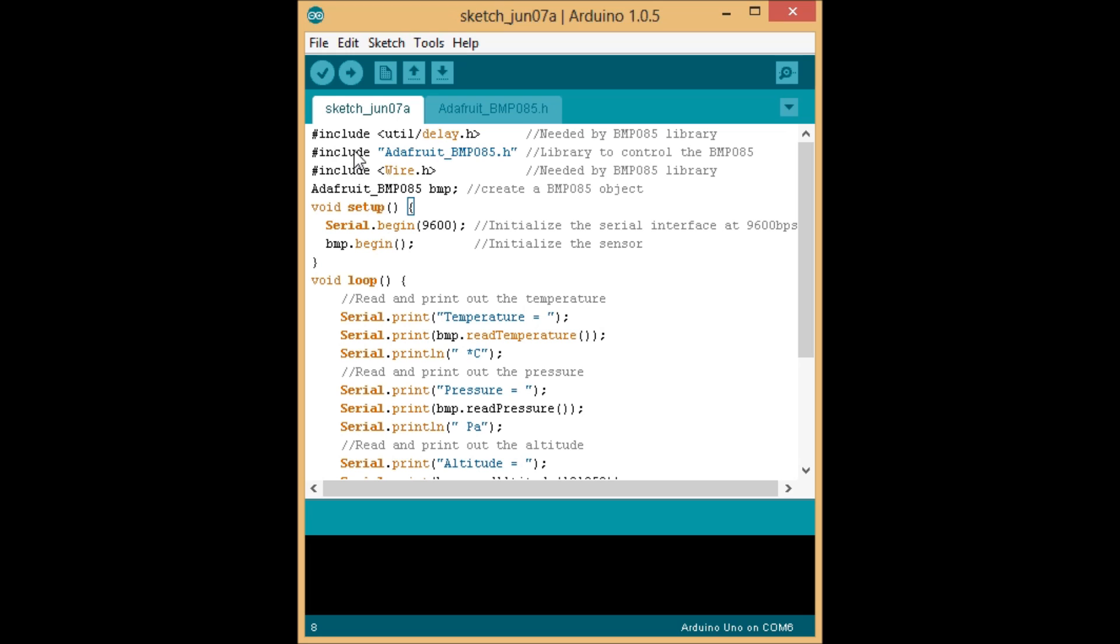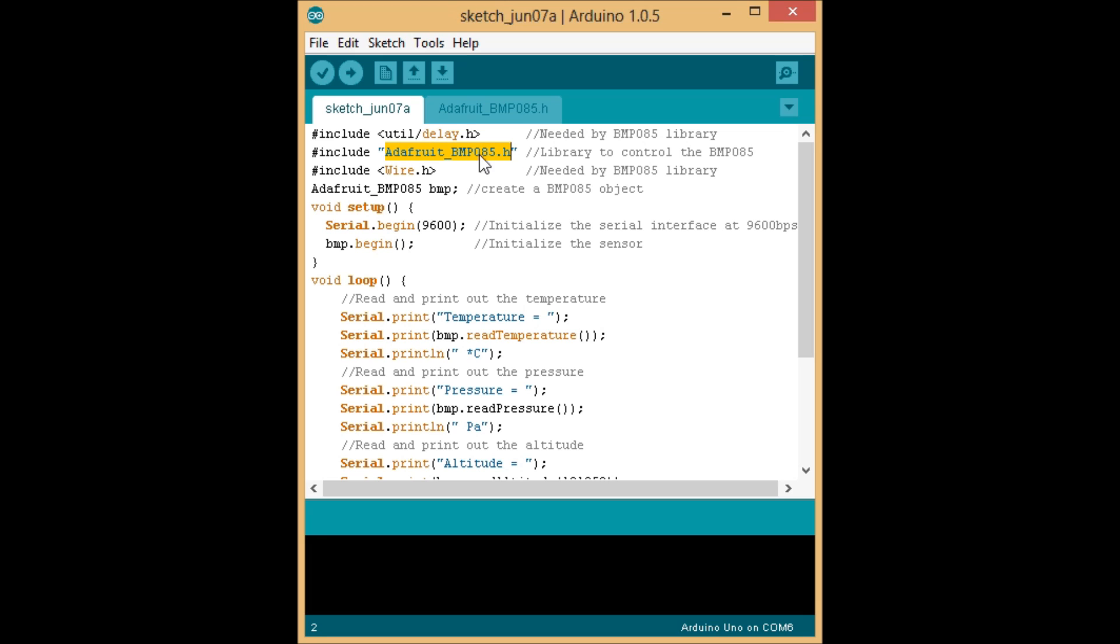the first three lines you're going to type in are libraries that we're going to include. The first one is util/delay.h, and that one's needed by the BMP, the Adafruit BMP085 library.